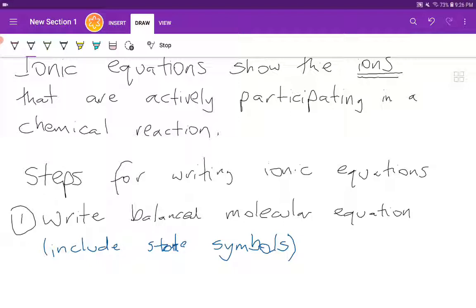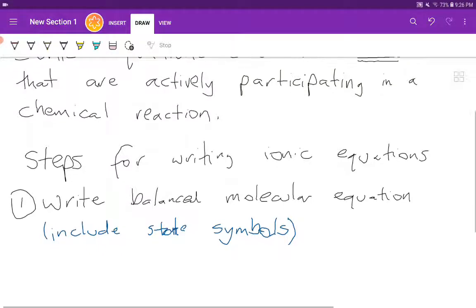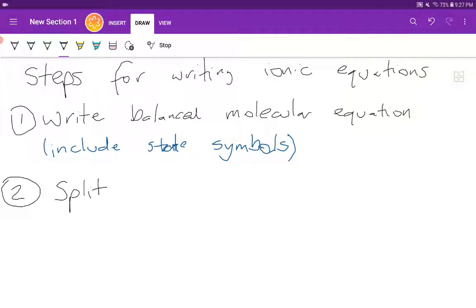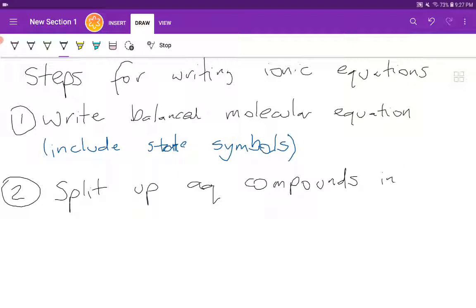Once you write your balanced molecular equation, you have to go ahead and identify all the compounds that are in aqueous solution. Once you've identified all the compounds that are in aqueous solution, you're going to split them up into their respective ions. So you're going to split up aqueous compounds into their respective ions.